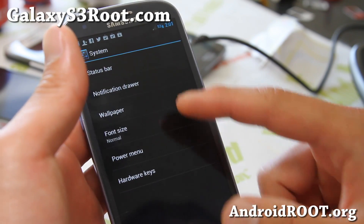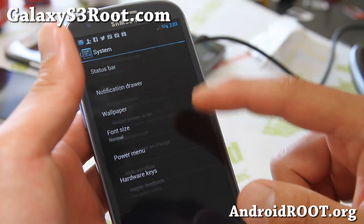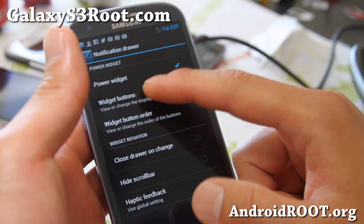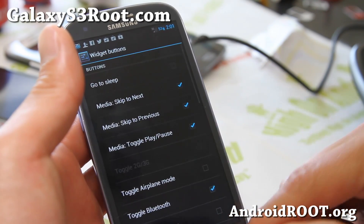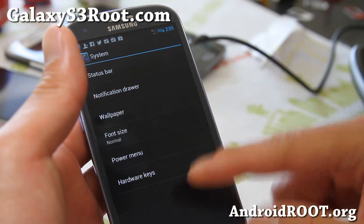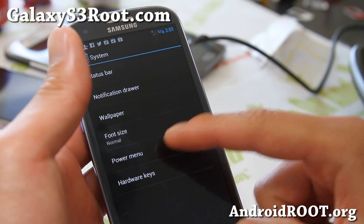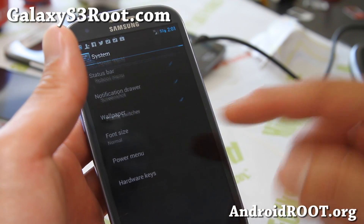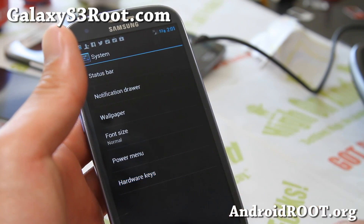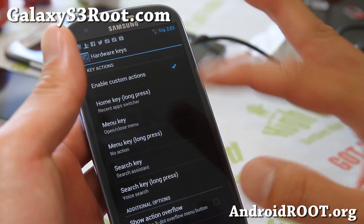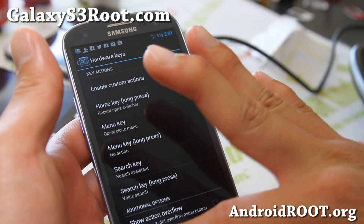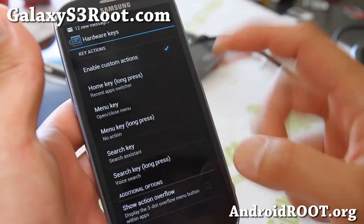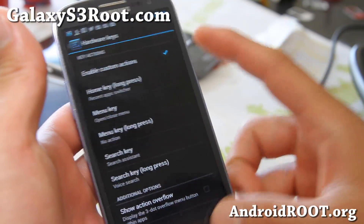Let's go back to system. Notification drawer: the power widgets — you can change the order, which is really nice. And the power menus: reboot, screenshots, profiles. Also the hardware buttons — these three buttons down here — you can change what they do by messing with those settings.